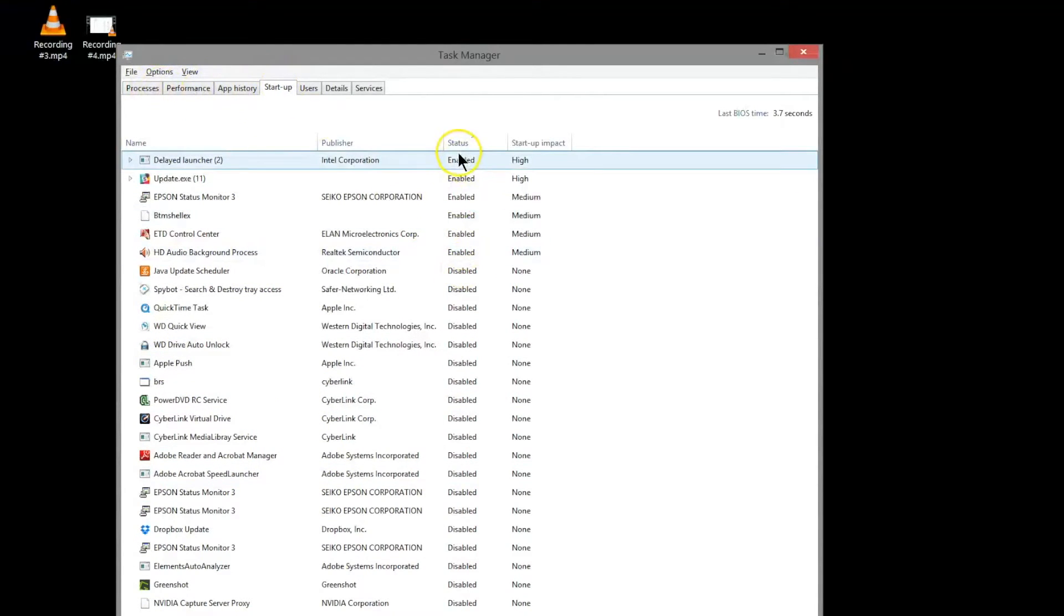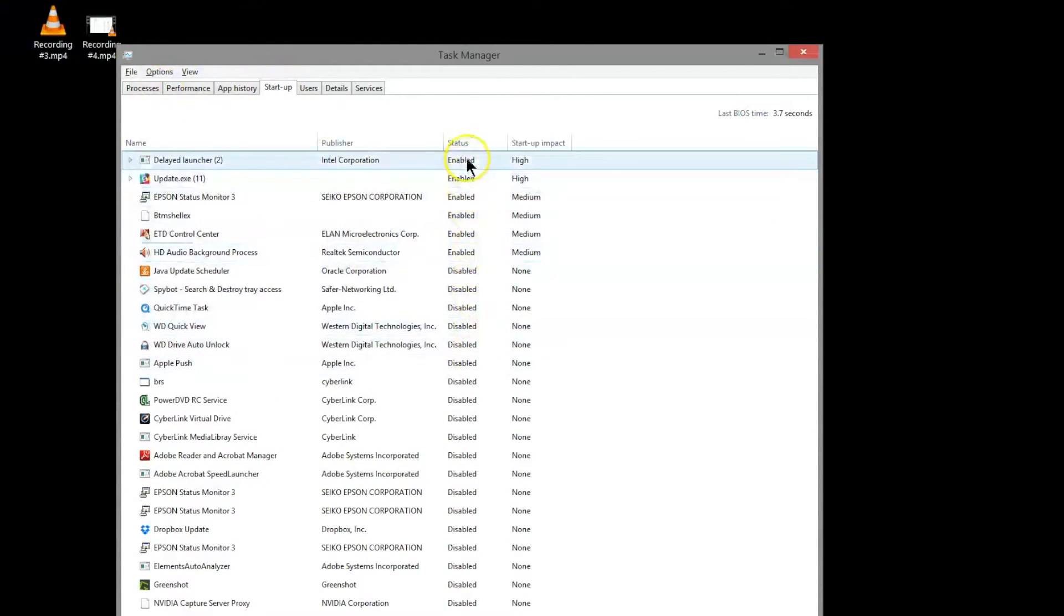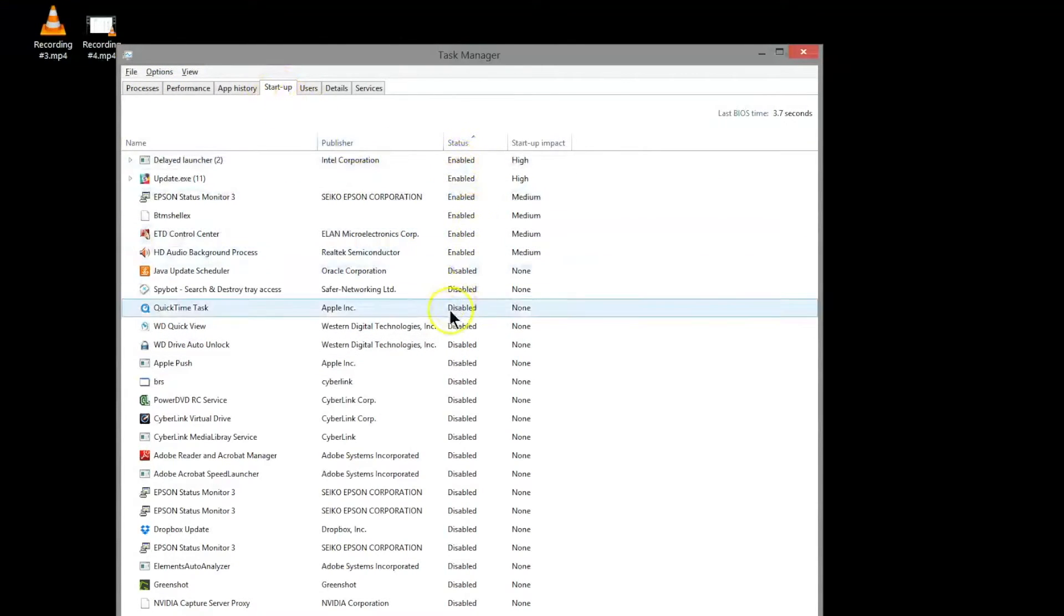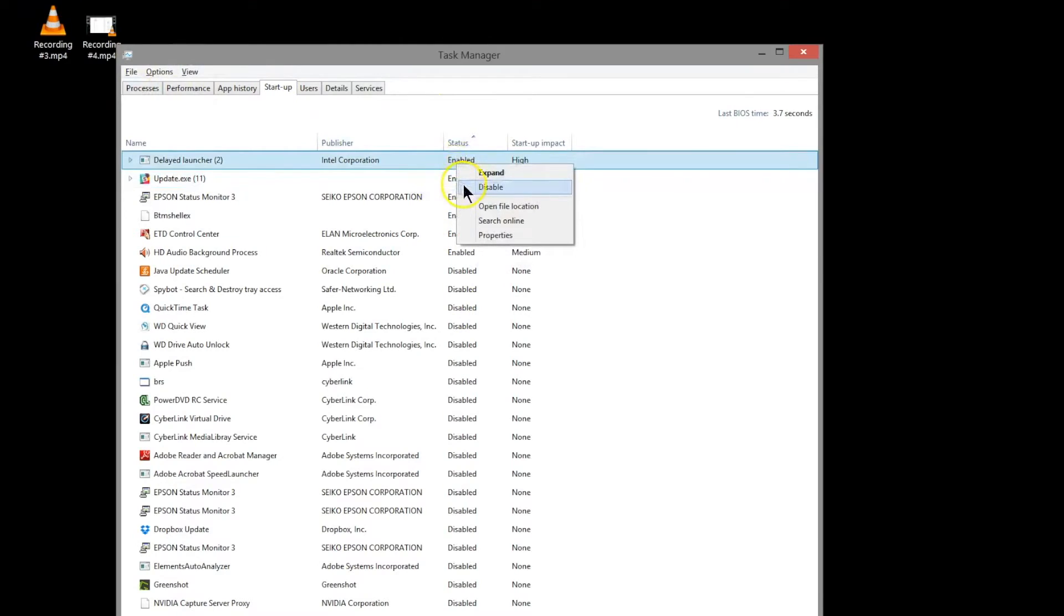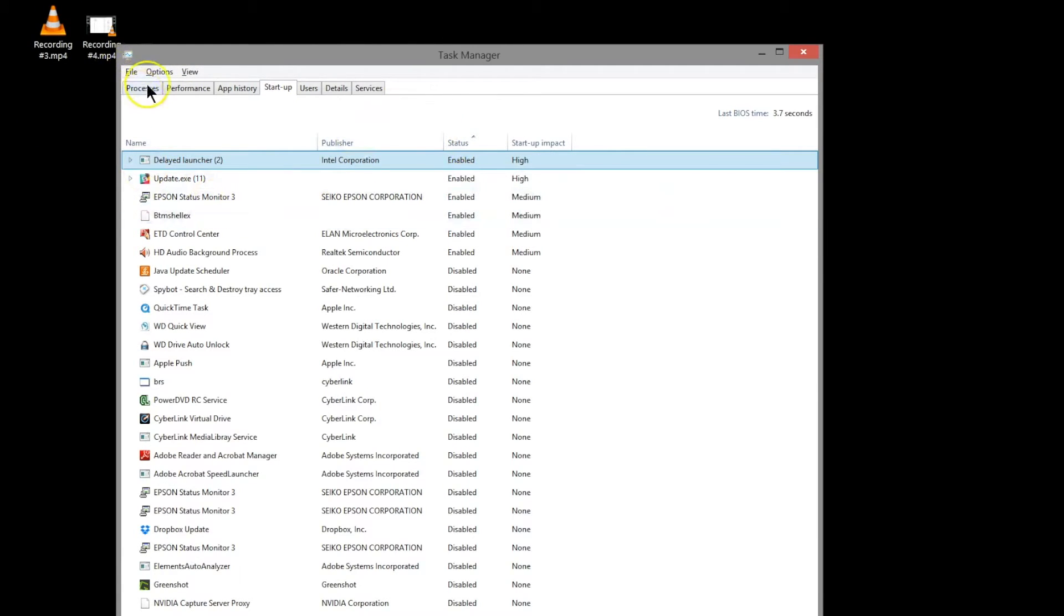You can check which startup programs are enabled by hitting the startup tab and seeing which ones are enabled. You can right-click and disable them if you don't want them to fire up when you boot your computer.